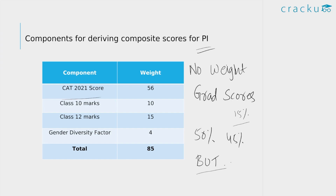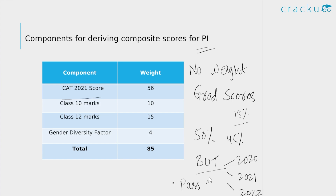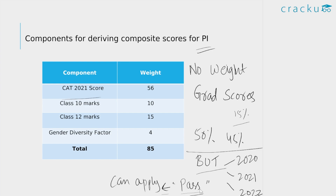Candidates who graduated in 2020 or 2021, or those expected to graduate in 2022 for whom the university did not conduct exams or did not award marks or CGPA but awarded only pass marks or promotion in one or more years or semesters of their bachelor's degree can also apply. Such candidates will have to submit a certificate from the principal or registrar of their university or college stating that the university did not conduct exams or did not award marks or CGPA but awarded only pass marks or promotion.